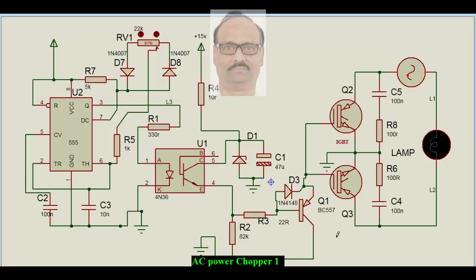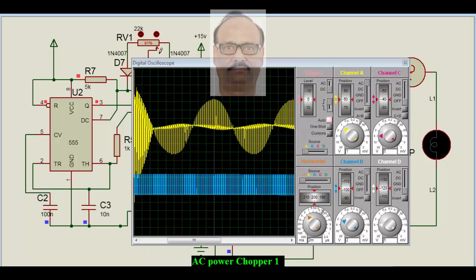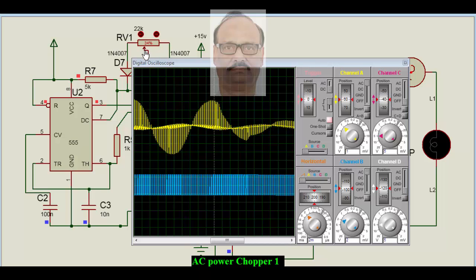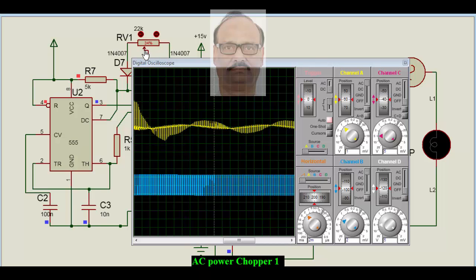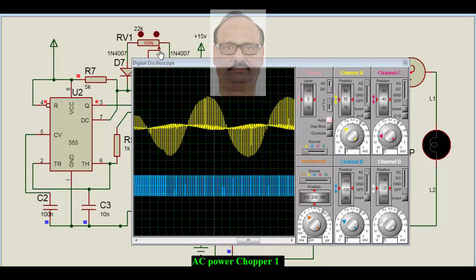Hello. AC power chopper. This is the typical circuit where AC can be chopped based on certain PWM, where pulse width can be varied from a simple 555 timer, and we see how the voltage is changing at the output. Higher the duty cycle, higher the voltage, and lower the duty cycle, lower is the voltage.